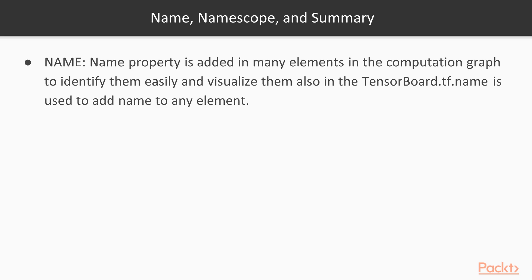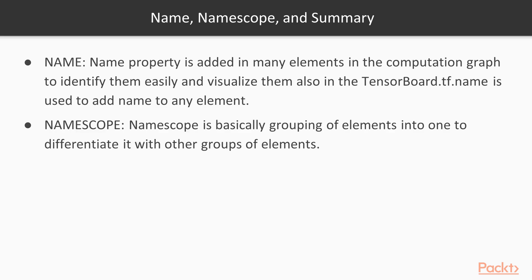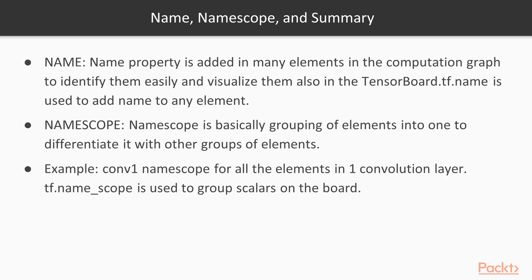The second property is name scope. This name scope property is basically grouping of elements into one, so as to differentiate it with other group of elements. For example, we have say conv1 name scope which will have all elements of the first convolution layer. Similarly, we can have name scope which will have all the elements of the second convolution layer. This basically helps us differentiate one group of elements from the other group of elements.